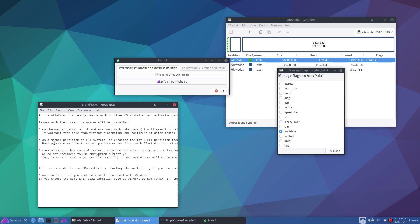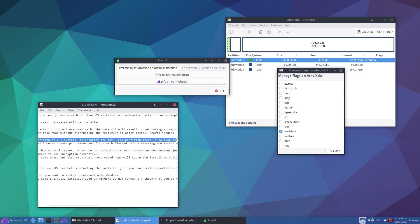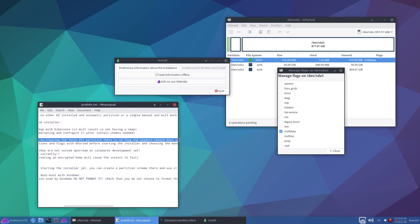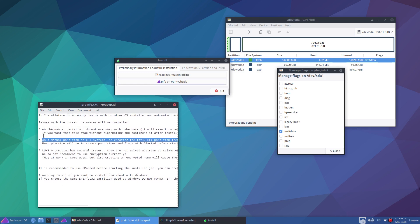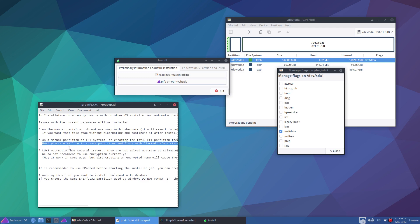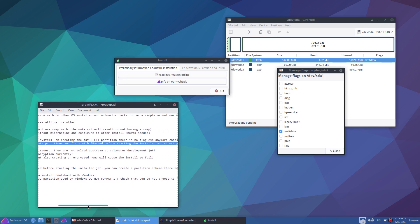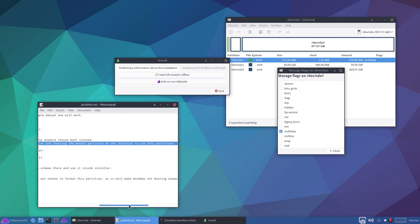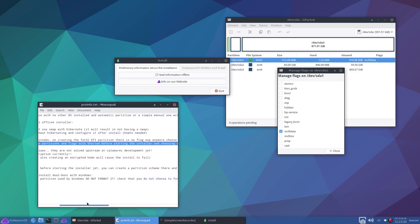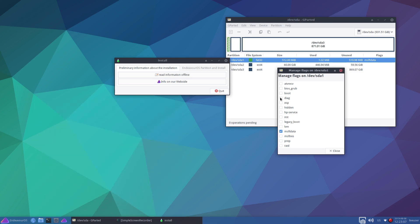Manage flags. So this is the part that I'm wondering about. On creating the FAT32 EFI partition, there is no flag ESP anymore - choose boot instead. So what if I use boot ESP, which I did on my last install and that worked fine. So I'm a little bit confused about that information. So set flags with GParted. I'll do that anyway. I'll go for boot and ESP because that worked for me fine before.